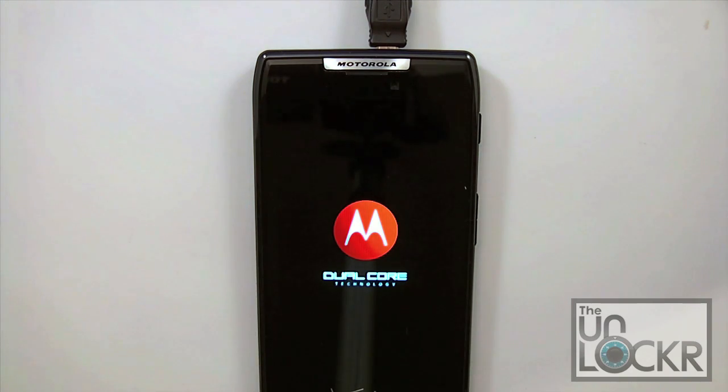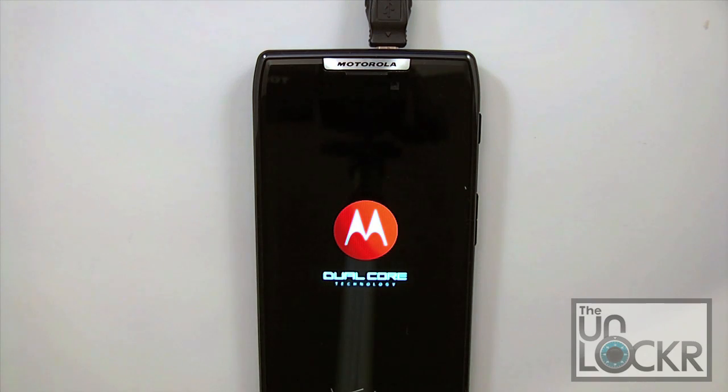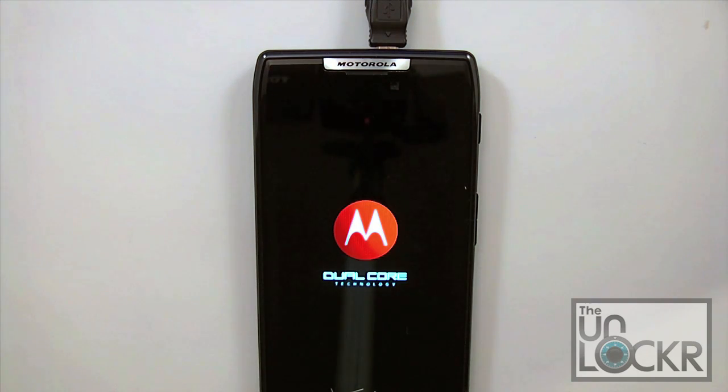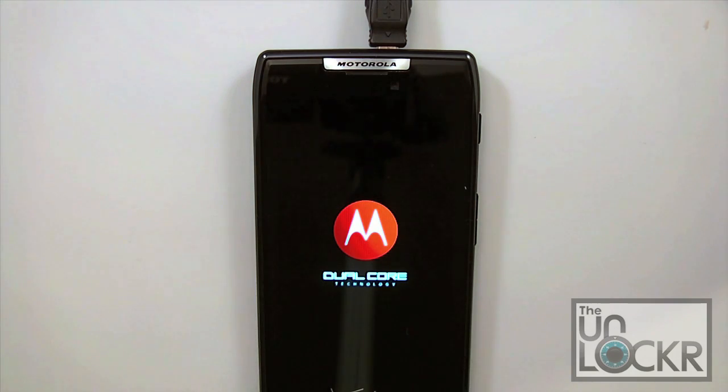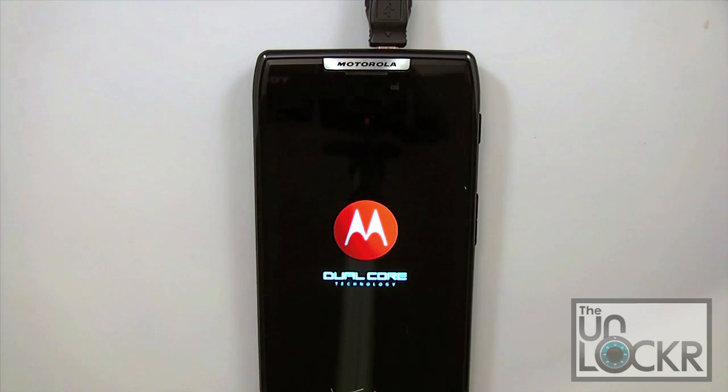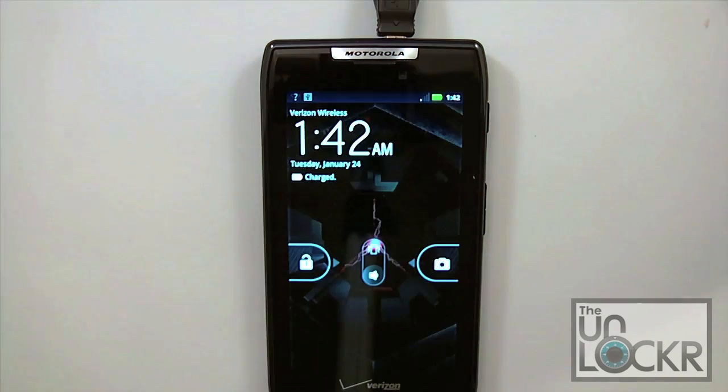And once that's done flashing, we've got the Motorola dual core icon here. This is going to continue to sit for a few and then we're going to be greeted with our normal stock boot animation. And then once that's done, the phone will boot up. As soon as it does, we'll pick it up from there.